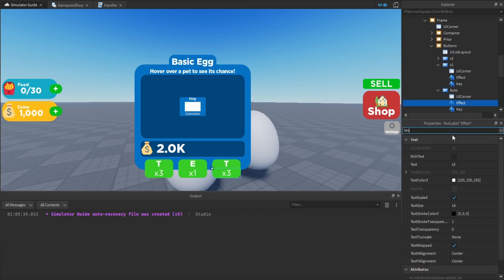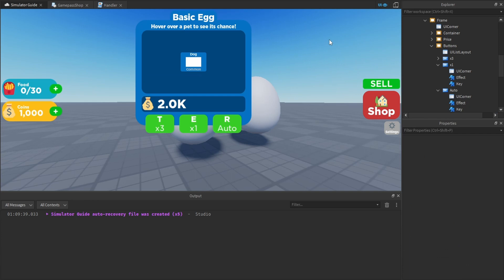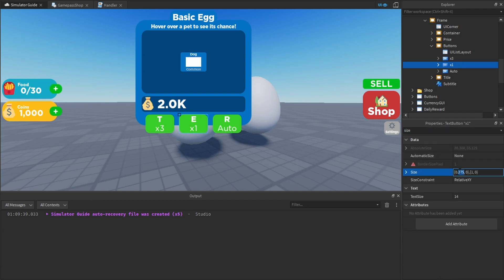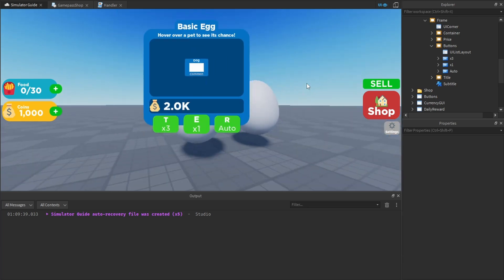For the Auto button, set the effect text to 'Auto' and the key to 'R.' The last thing to do is make the center Times1 button slightly taller than the left and right ones. Change the height from 1 to 1.115 — that actually looks pretty good. You can adjust sizing to your own preference; this is just a quick guide to show you how to create the UI so we can move on and start scripting.